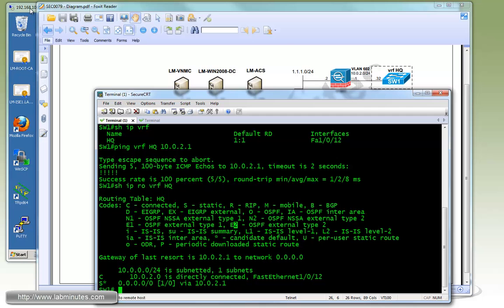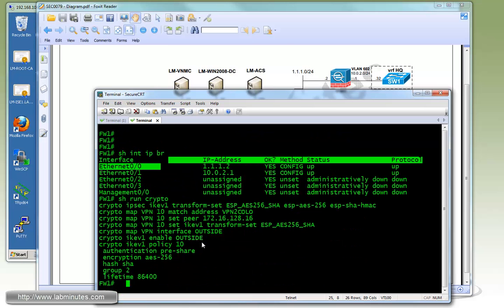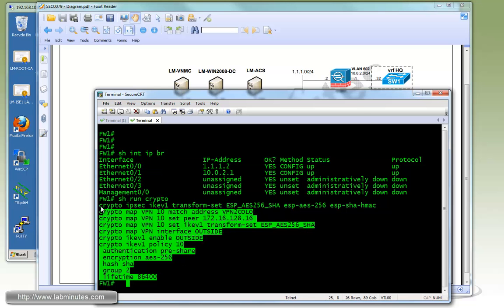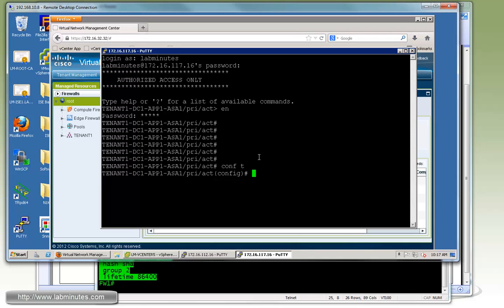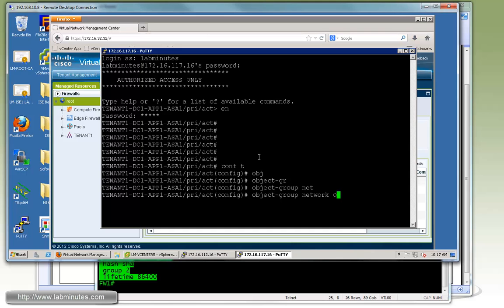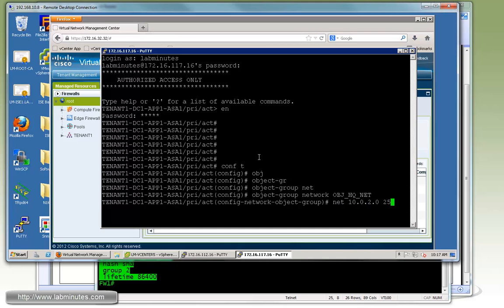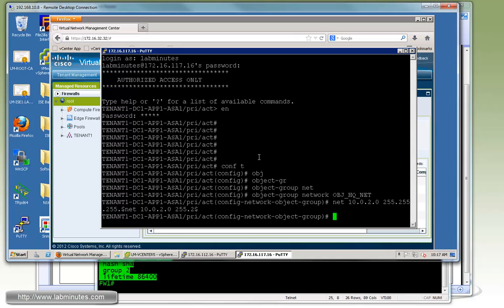Now let's get started with our configuration of ASA 1000v. Since we're doing this in the command line, the commands will pretty much be just the reverse version of what is on the physical ASA. Here we are logged into our ASA 1000v. The first thing we're going to configure is the object group for our NAT. We'll call it object network OBJ_HQ_NAT with a network of 10.0.2.0 255.255.255.0. This is going to be for our NAT exemption for the traffic going over the IPsec VPN tunnel.